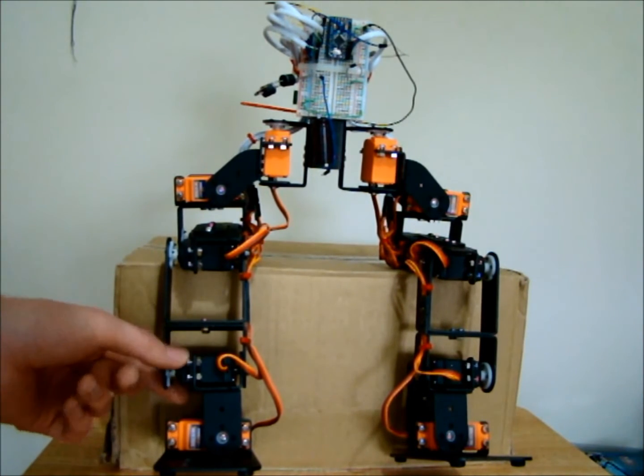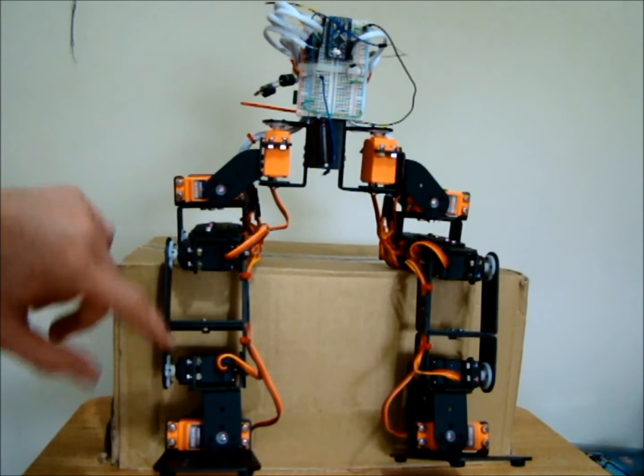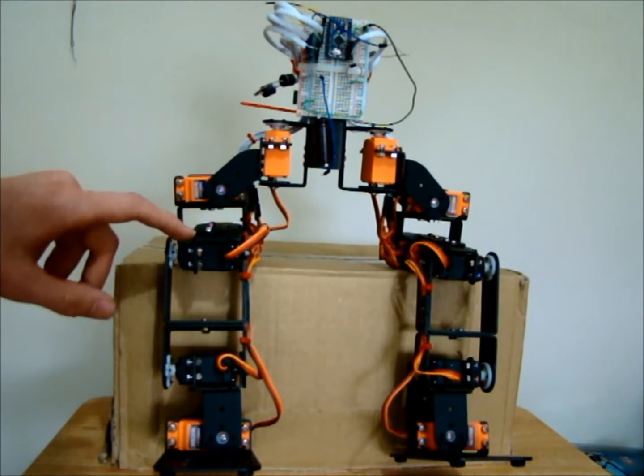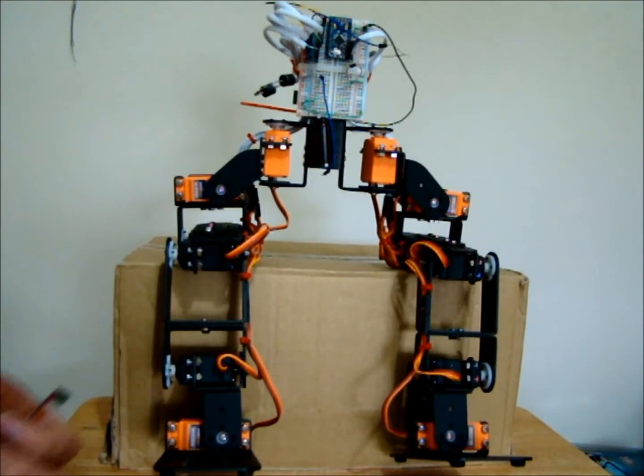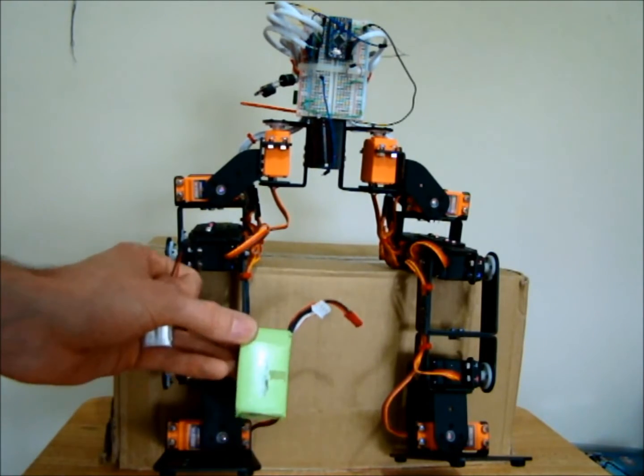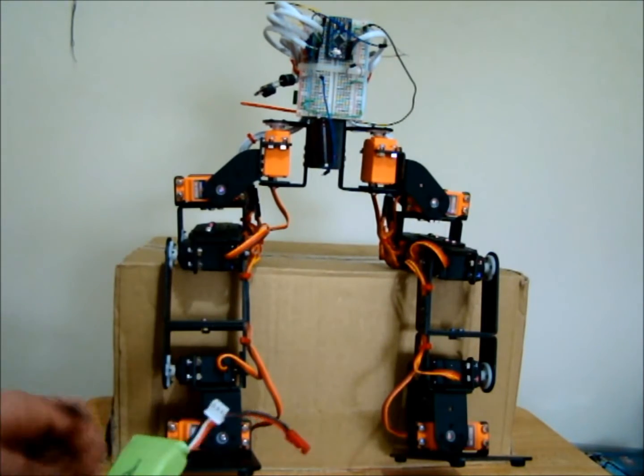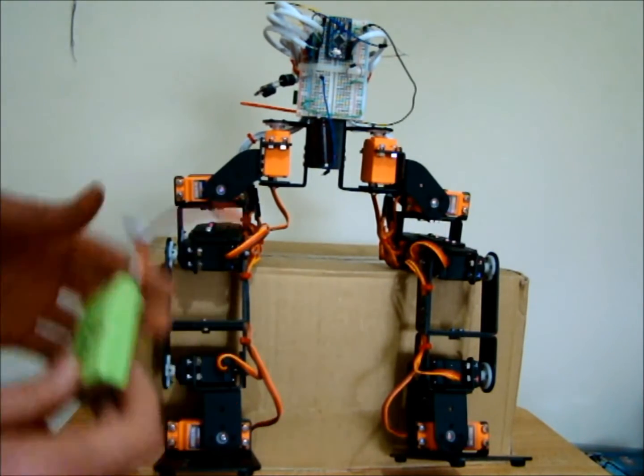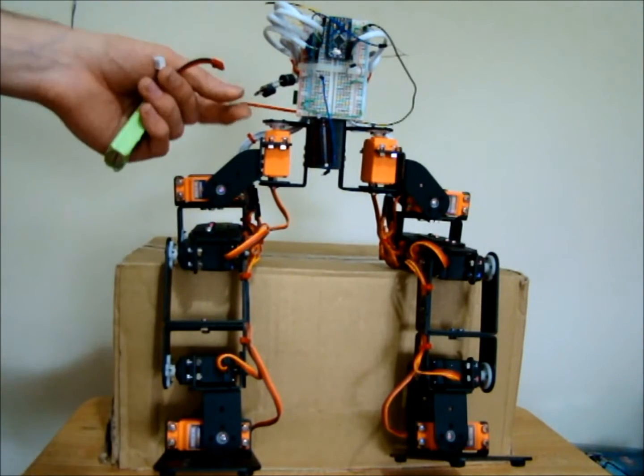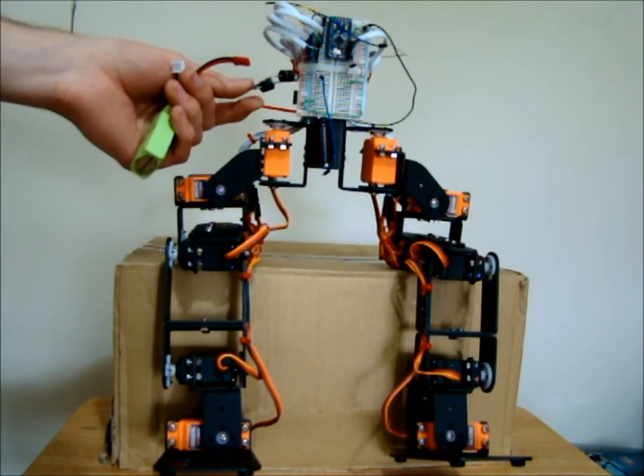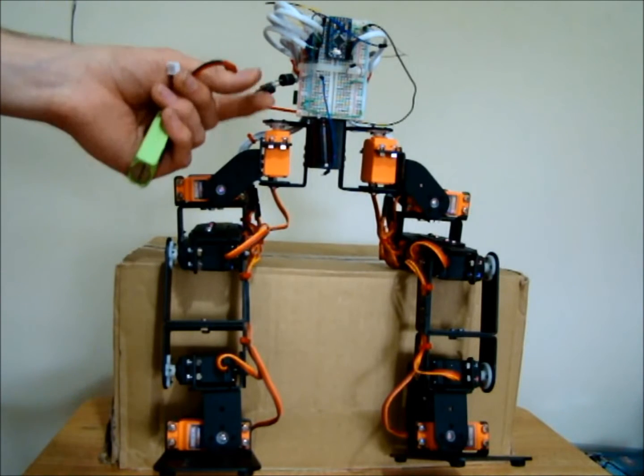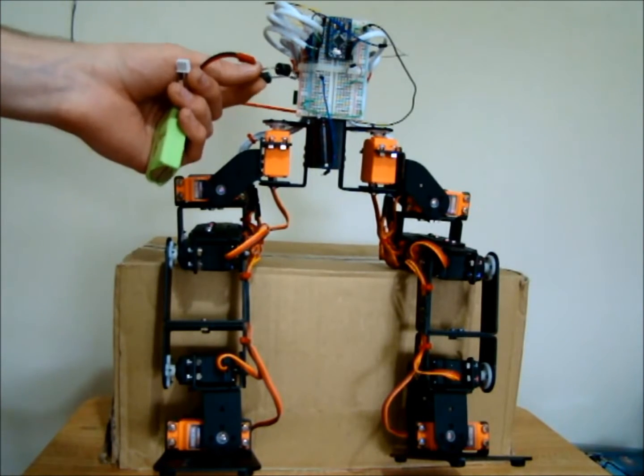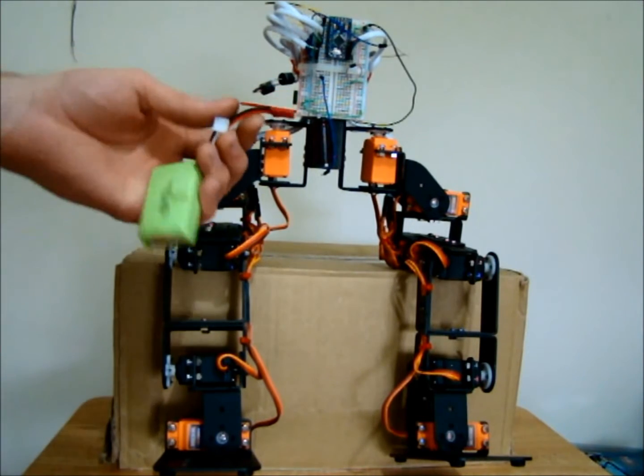These MG995 servos are very strong. To drive them I have a 7.4 volt battery, and just for the minute to regulate the voltage I have these two large diodes. They come from a solar panel project that I worked on at one point.